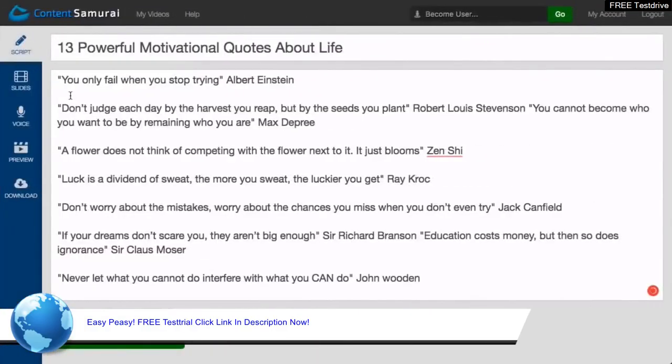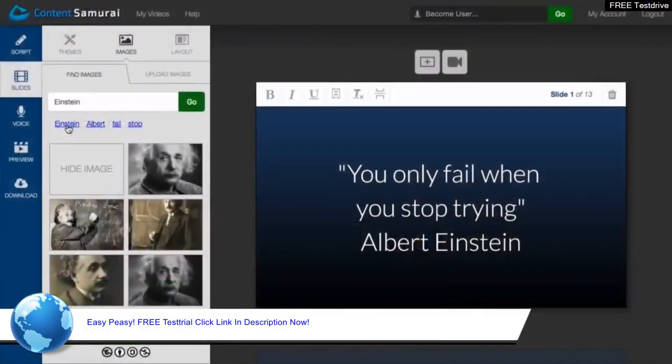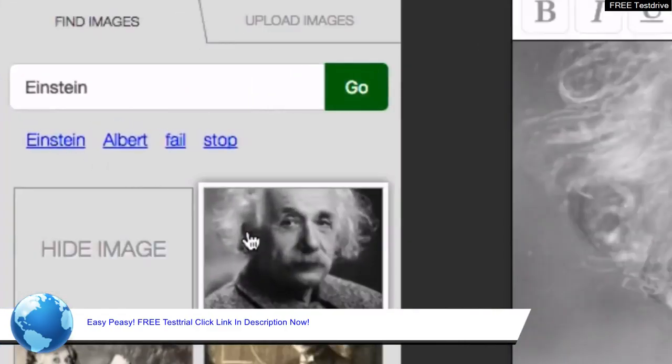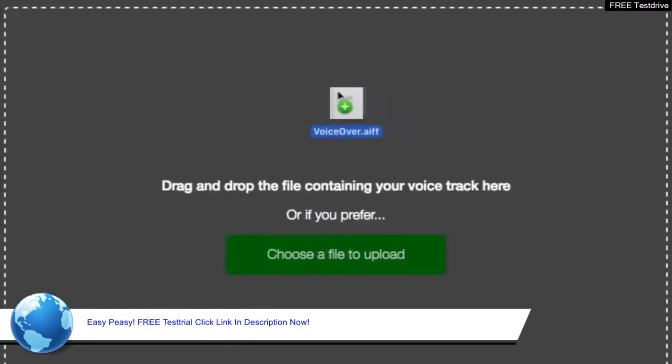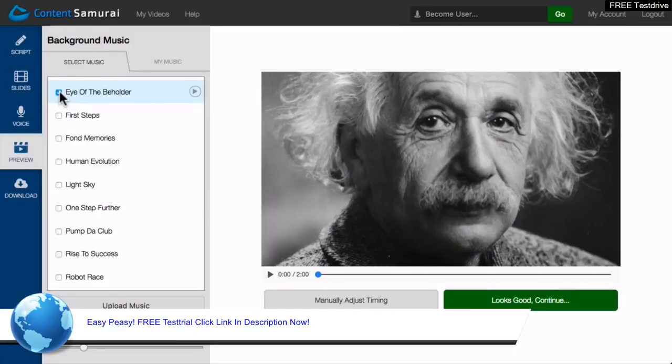Starting with a script, Content Samurai builds your visuals in seconds, analyzes each sentence and suggests images for you, adding them to your video with the click of a button, upload a voiceover, select a music track and you're done.